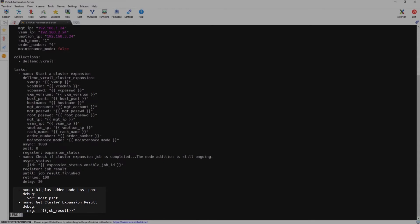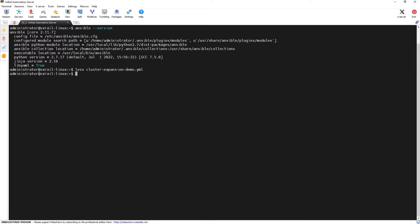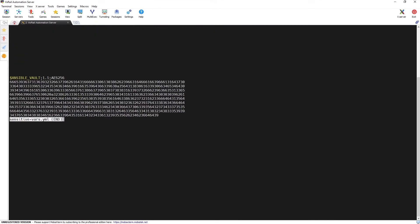When we check the contents of the sensitive vars file, we can verify that it is encrypted. We're using the Ansible vault feature which allows you to keep sensitive data, such as passwords, in encrypted files rather than plain text in playbooks or roles.